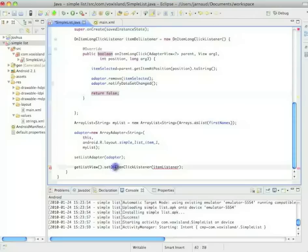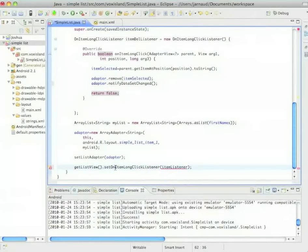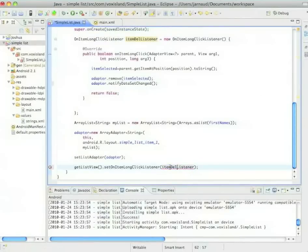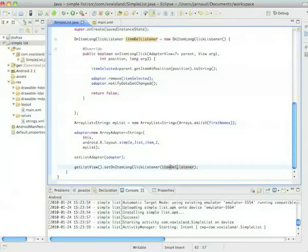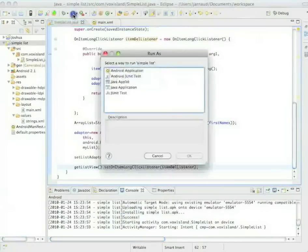So we have a mistake here. Okay. Let's set on item long click listener. We'll provide the name item delete listener. I'm saving and I'm checking.